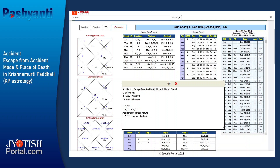It is for the sublord to eventually decide whether the accident is going to result in death. When the accident-giving houses also carry significations from 1, 5, 11, and 9, it means the person will meet with an accident but will survive — it's not going to be fatal.